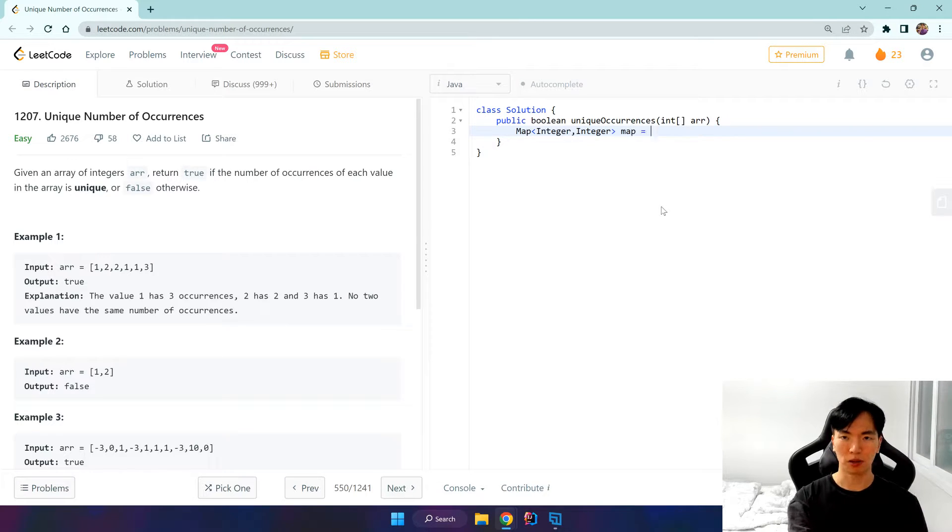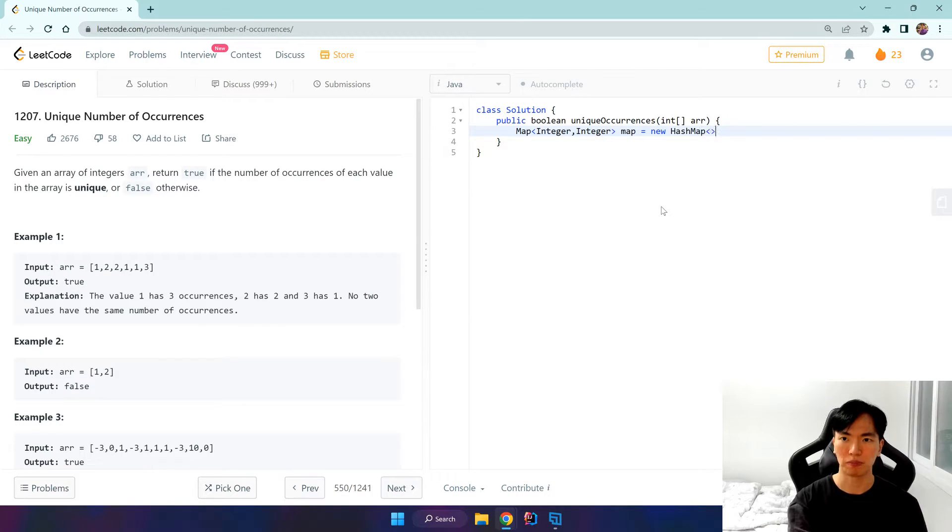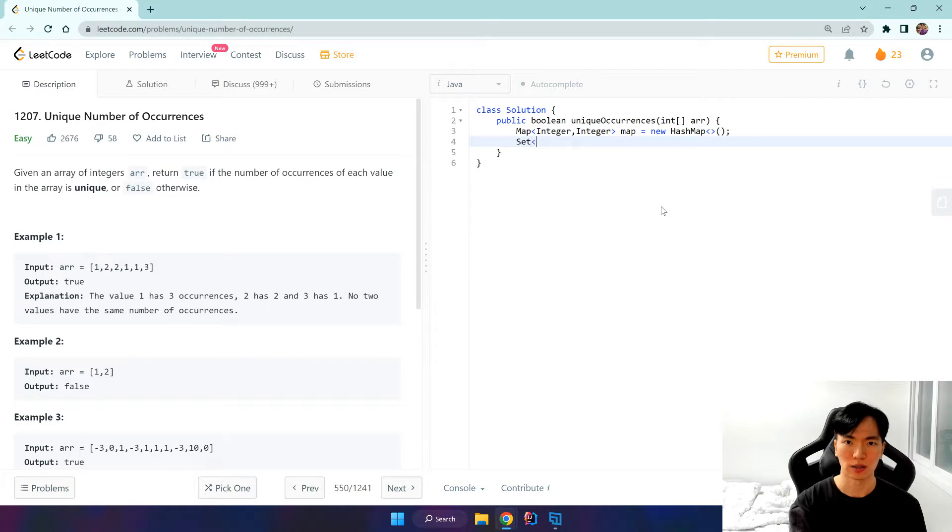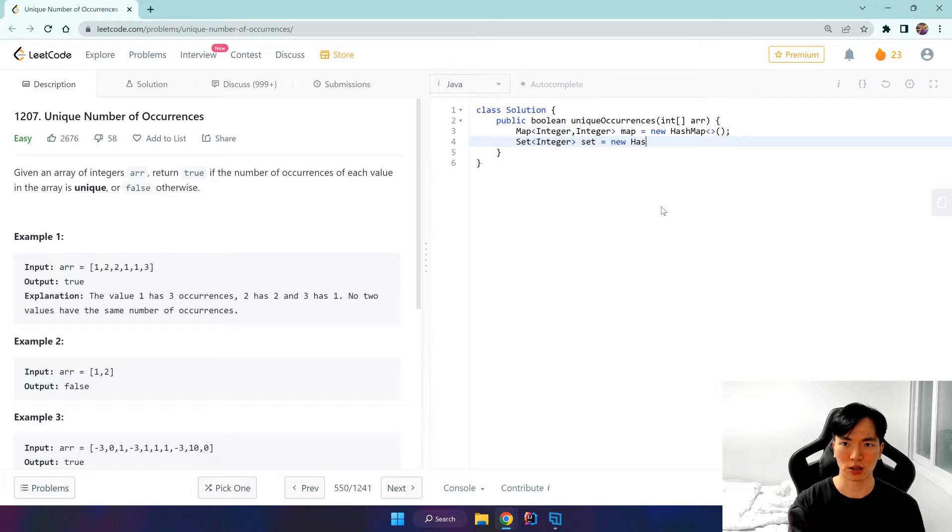Map equals new hash map. And let's declare set of integers, new hash set.